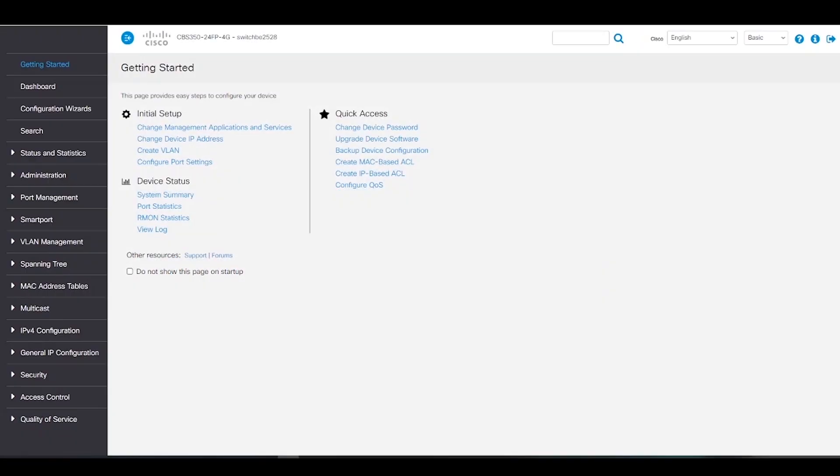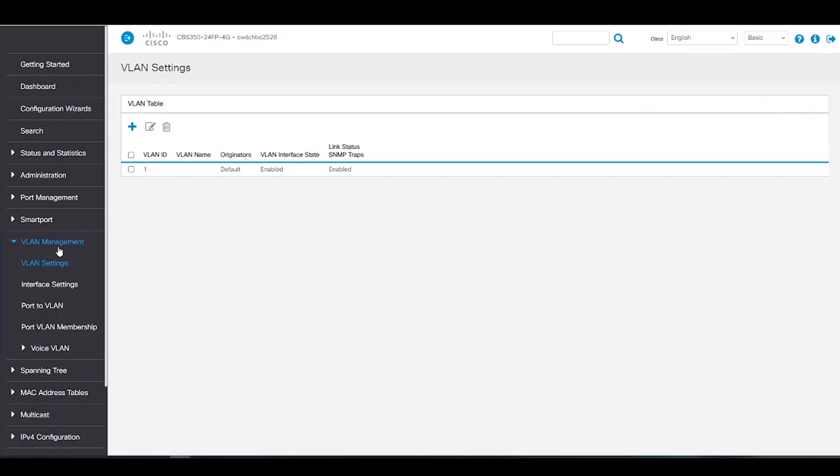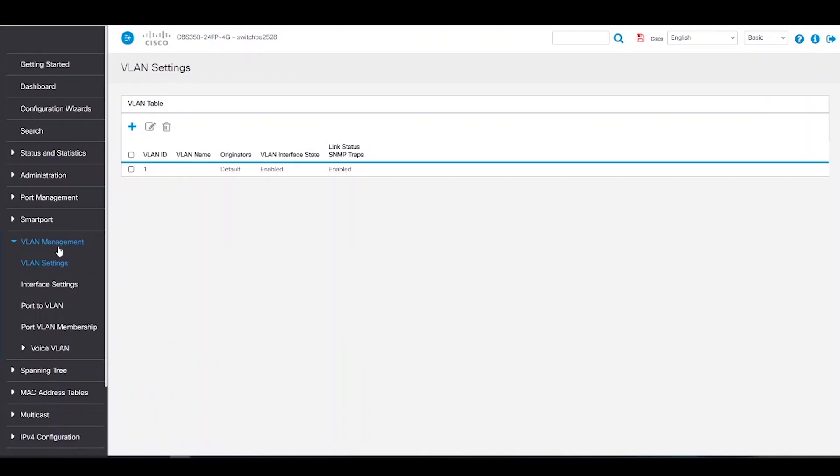First, we'll start off by configuring the CBS350 switch. We're going to want to create two new VLANs. Let's head to VLAN Manager. Here we can see our default VLAN is VLAN1. It's best practice to change our default VLAN, but for this example, we will leave it as default.